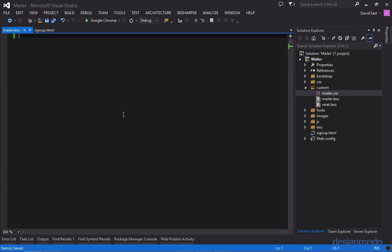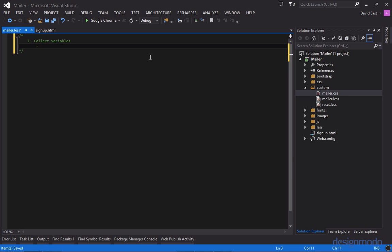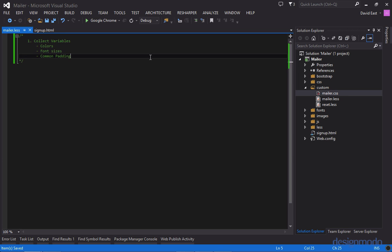So now that we're finally setting up for our mailer application let's create a checklist of the things we need to collect from the PSD. The first thing we're going to want to do is we're going to want to collect variables. And the things that we're going to collect variables for are things like colors, font sizes, and common padding.